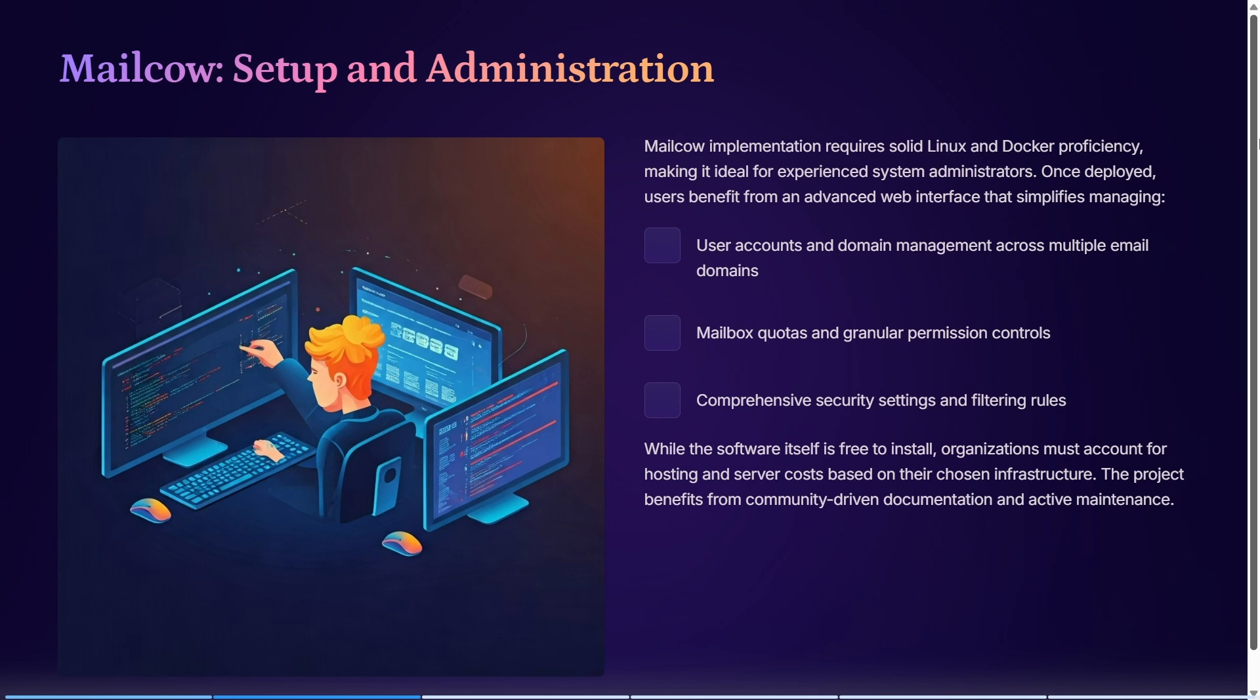It's free to install, though you must account for hosting and server costs based on your chosen infrastructure.